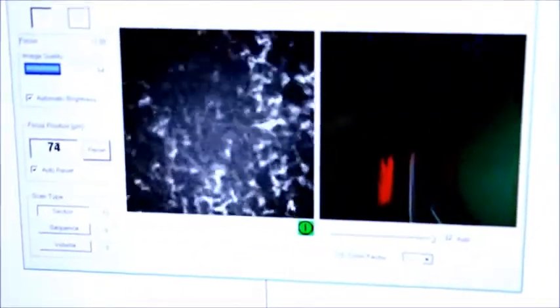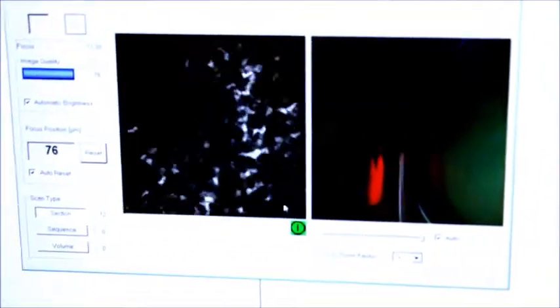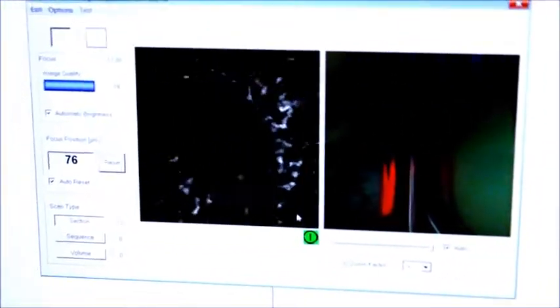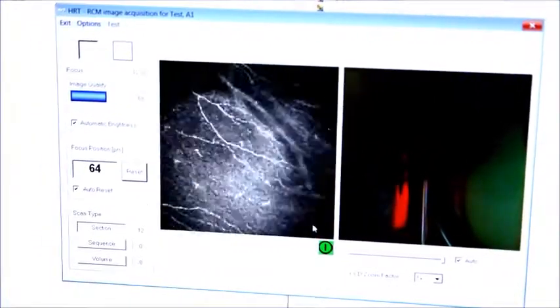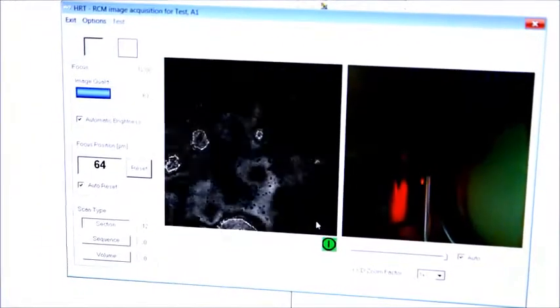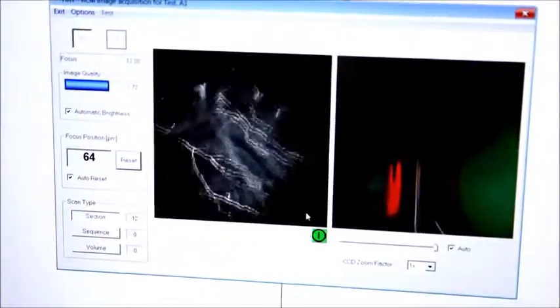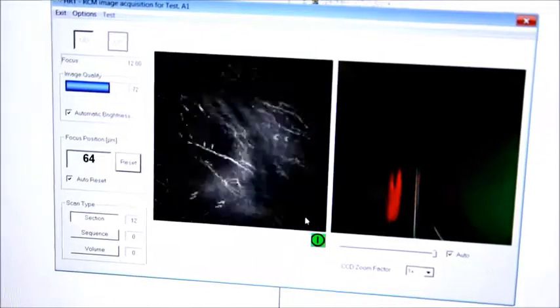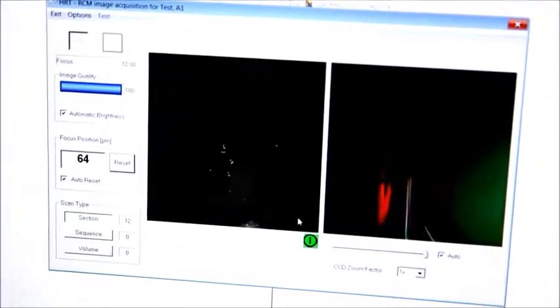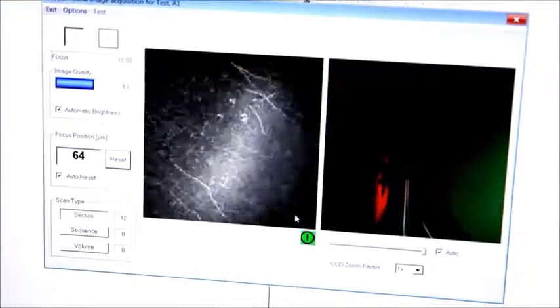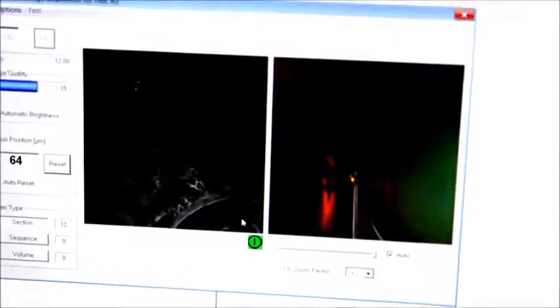Now we're at the nerves. If we go deeper, these are the stromal cells — when we see those, we know we have to pull back a little. These are all good landmarks when trying to get the nerves, which sit in between the epithelial cells and the stromal cells.